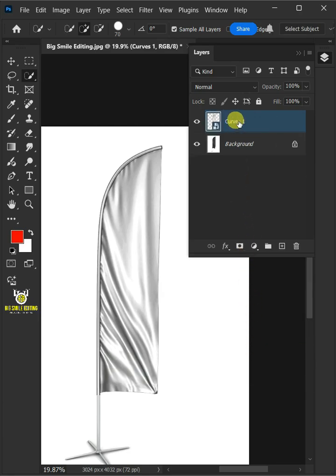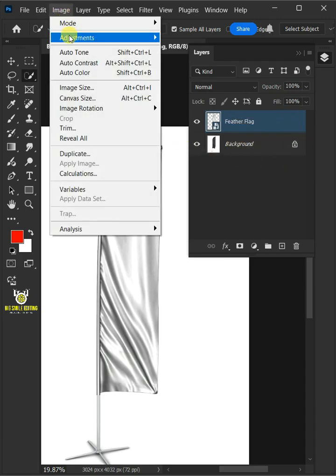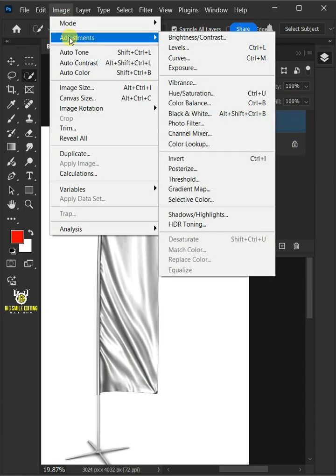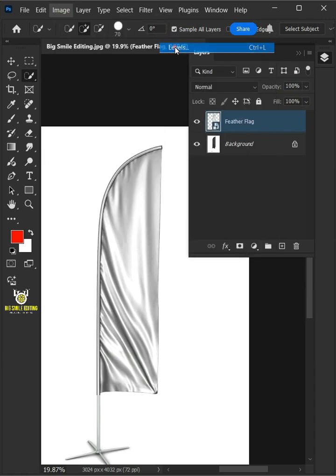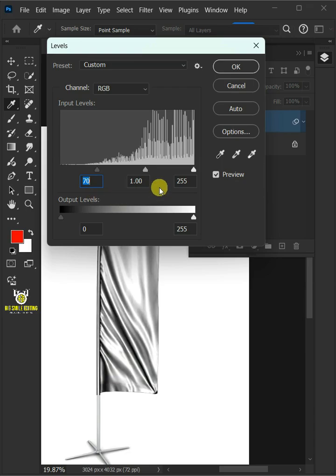Let's name it Feather Flag. Go to Image, Adjustments, and open your levels window. Drag the top left slider to the right, and you can also drag the right slider to the left to add contrast.